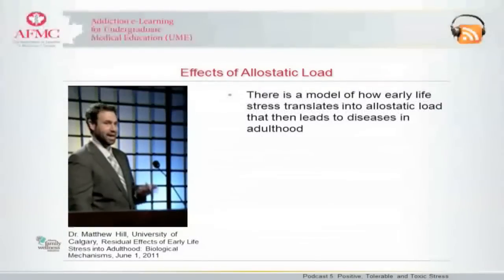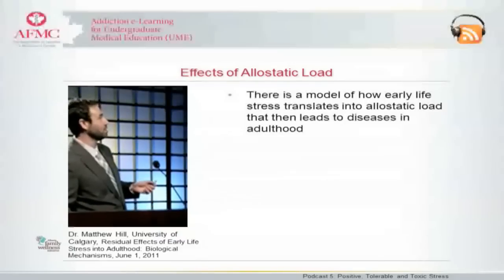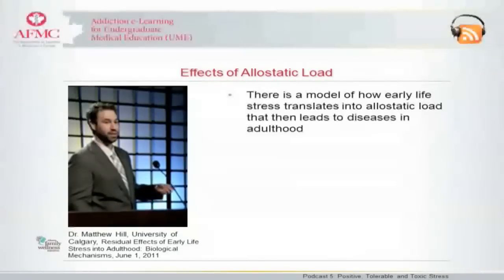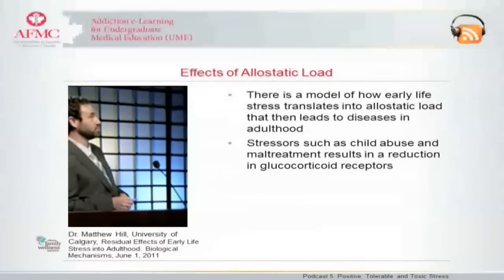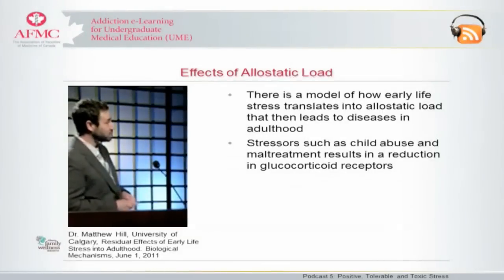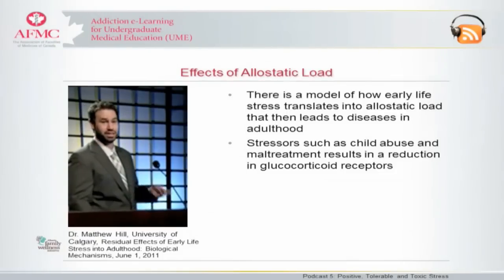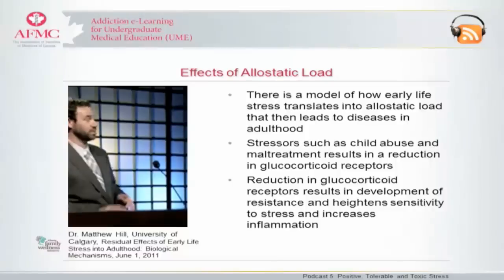This creates a model of how early life stress would translate into the state of allostatic load that would set the stage for these diseases in adulthood. You have adverse experiences in early life — most commonly, from the data, child abuse or maltreatment and emotional neglect — which causes an experience-dependent increase in the chemical markers on the glucocorticoid receptor gene, which essentially silences its production. Not completely, but enough that there are lower levels of receptors.